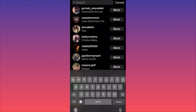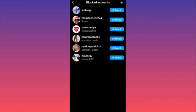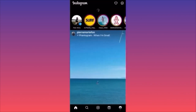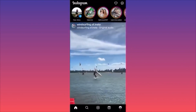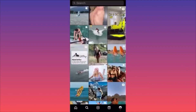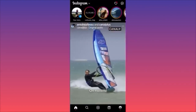Another option is to go on the actual Instagram feed, click the magnifying glass, go to the search bar, and look for the person. When you find them, you'll have their account and the option to unblock directly from there.